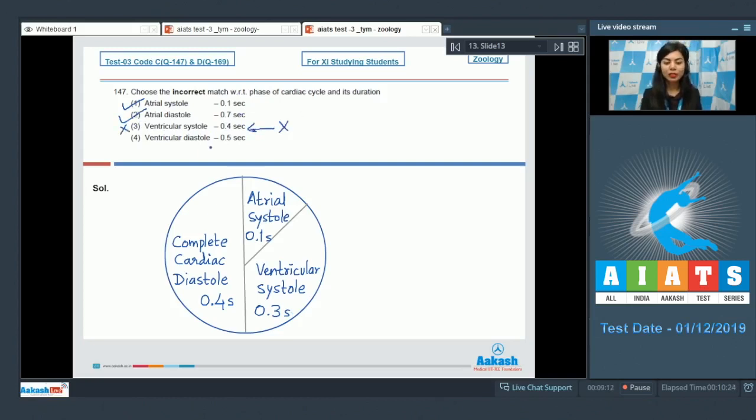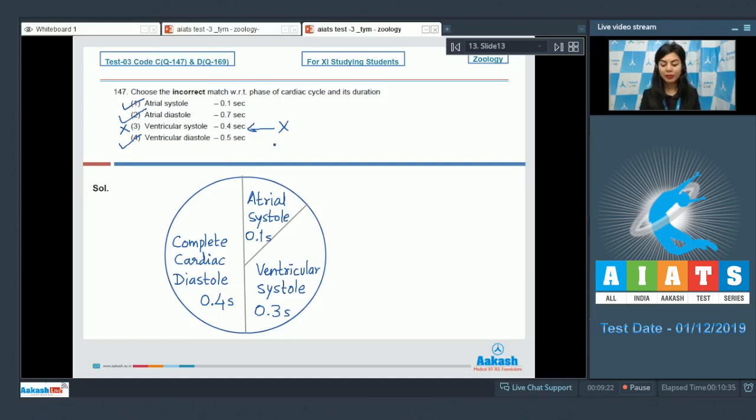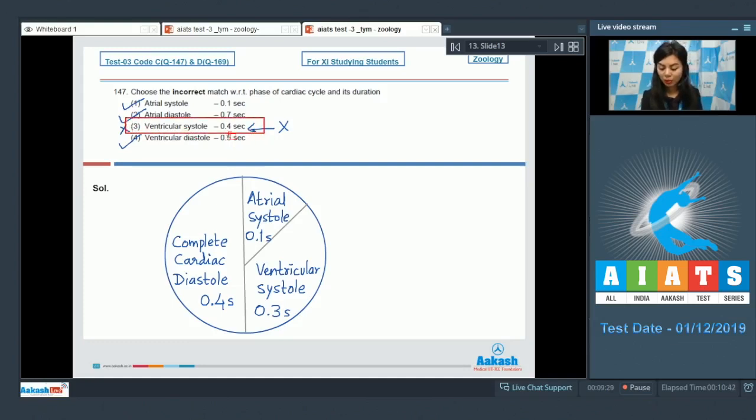Option number four, ventricular diastole 0.5. Except for ventricular systole phase, 0.4 and 0.1 would make for ventricular diastole, which is correct, 0.5. The right answer here would be ventricular systole, which is of 0.3 seconds.